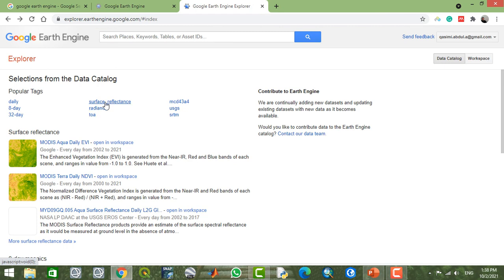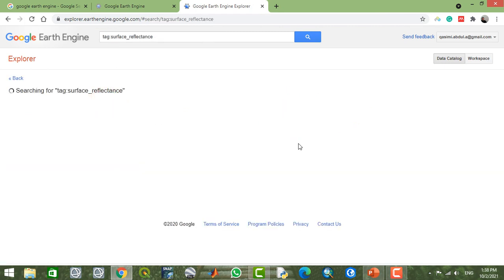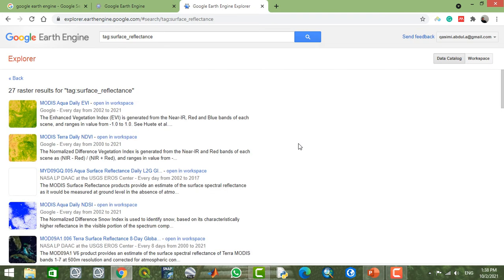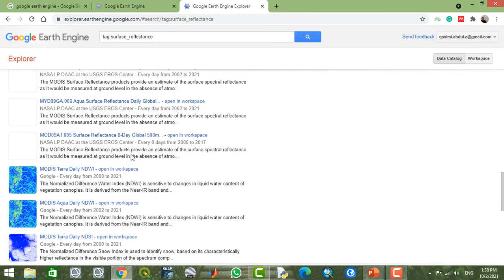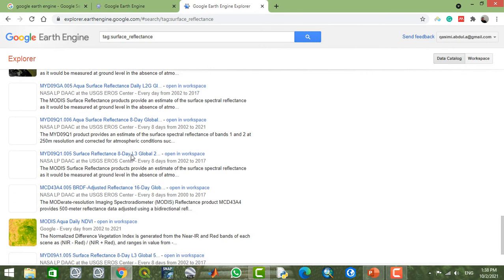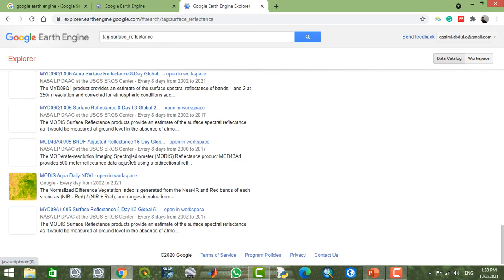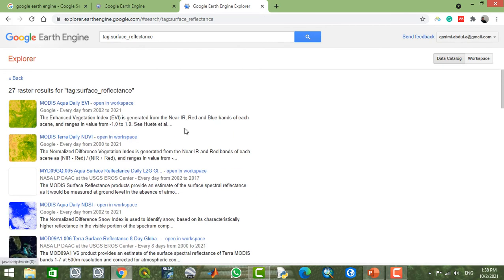If you didn't find your specified data in that list, you can change your tags. For example, searching 'surface temperature' will show land surface temperature data. You can also find MODIS AQUA sensor EVI (Enhanced Vegetation Index), MODIS TERRA sensor NDVI (Normalized Difference Vegetation Index), or any other data. You can check the list, select tags according to your needs, and add to your workspace.